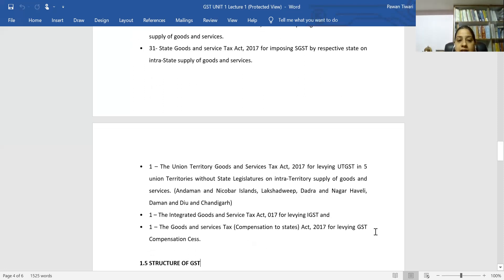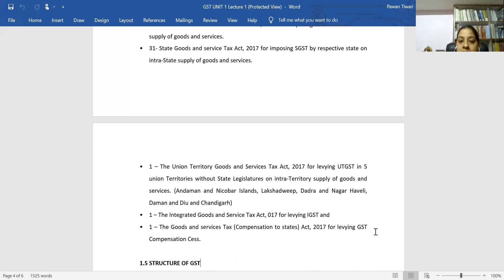The Integrated Goods and Service Tax Act 2017 governs IGST for interstate supply. When supply happens within a state, SGST and CGST apply; but when supply is between two different states — inter-state — IGST applies. There are also some GST compensation provisions applicable as per requirement.